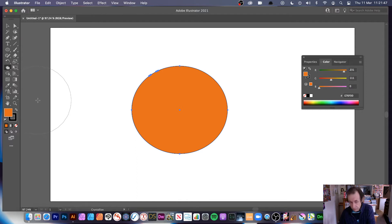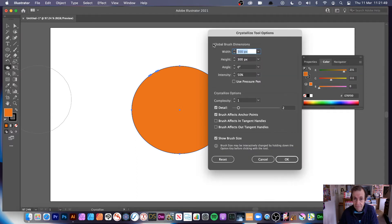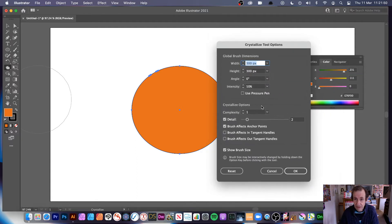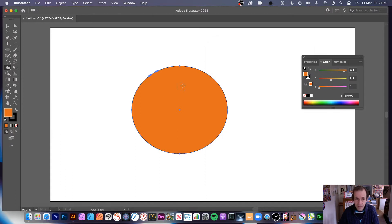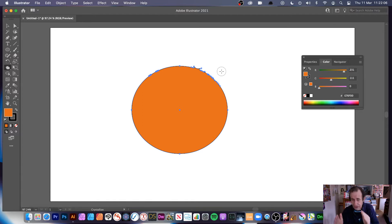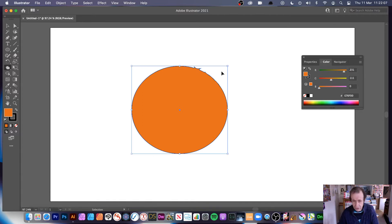You can double click or press Return and it brings up this control. You can set it to 10 or 20, or something smaller like 40 by 40. Then you can apply it, and you'll notice it's very subtle — which is fine if you want to create very subtle roughness to the edge of a path.